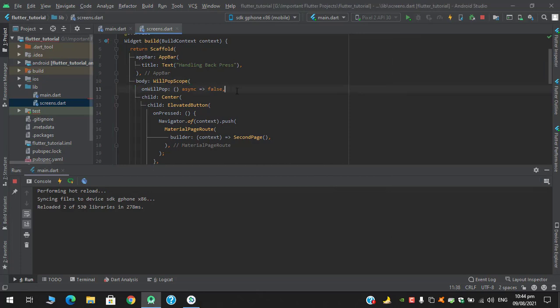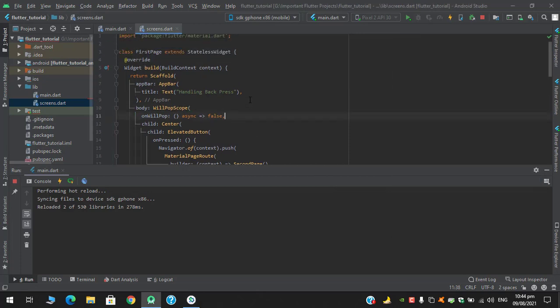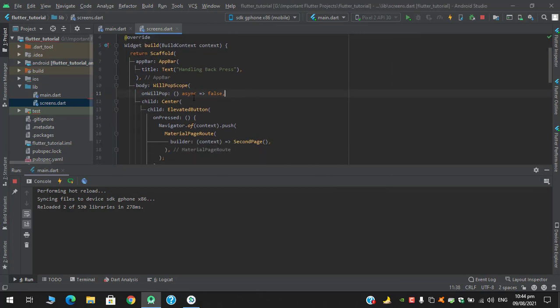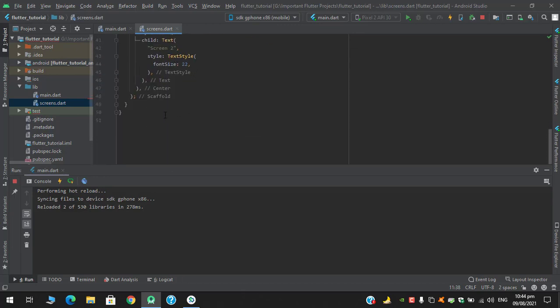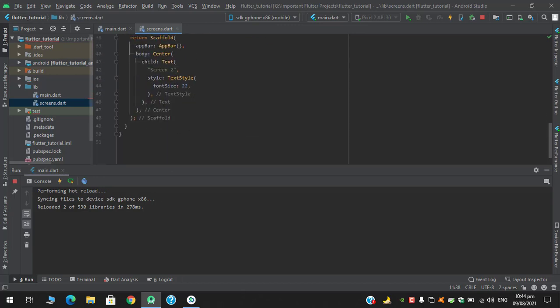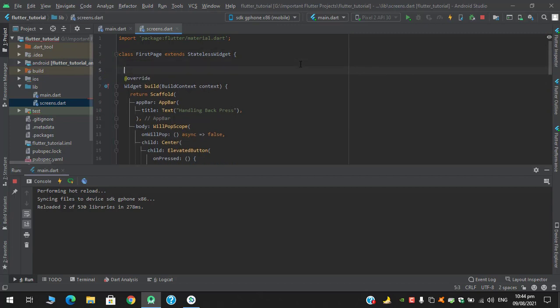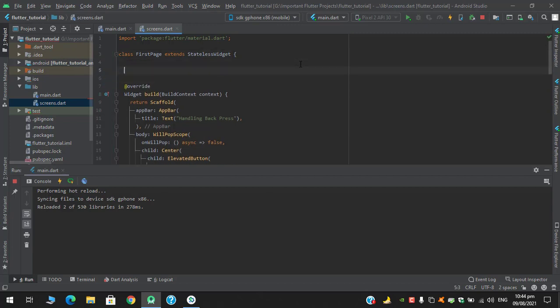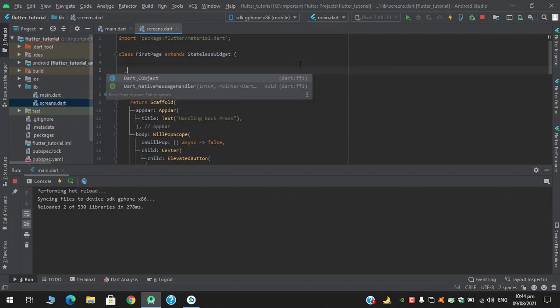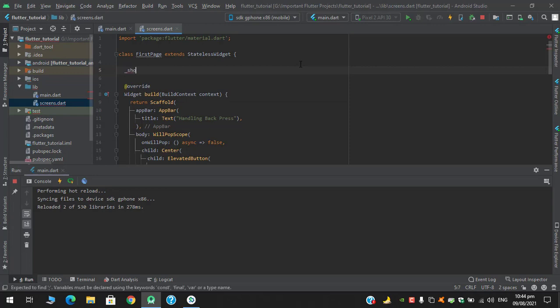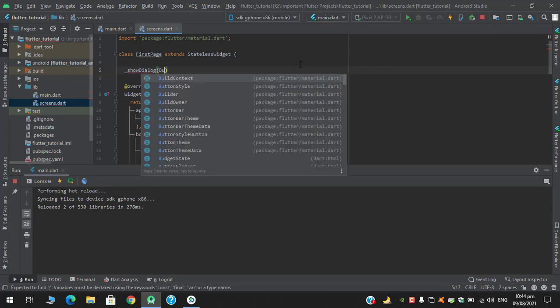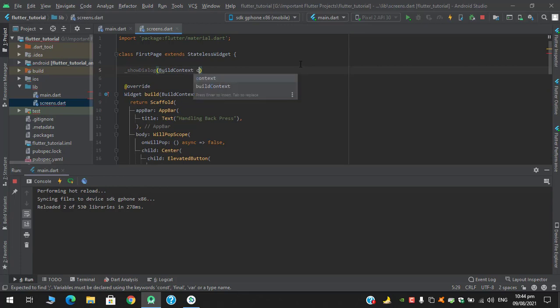And let's say I want to show a dialog when user clicks this button. So for that I am creating a function show dialog which has a context.